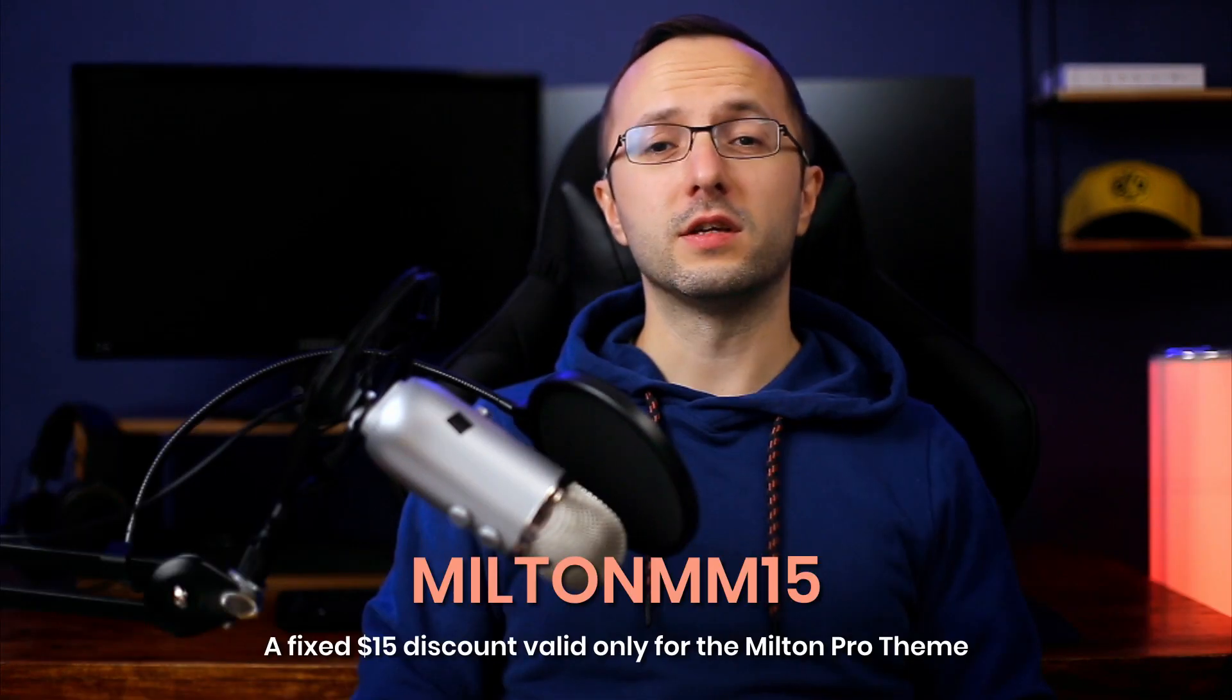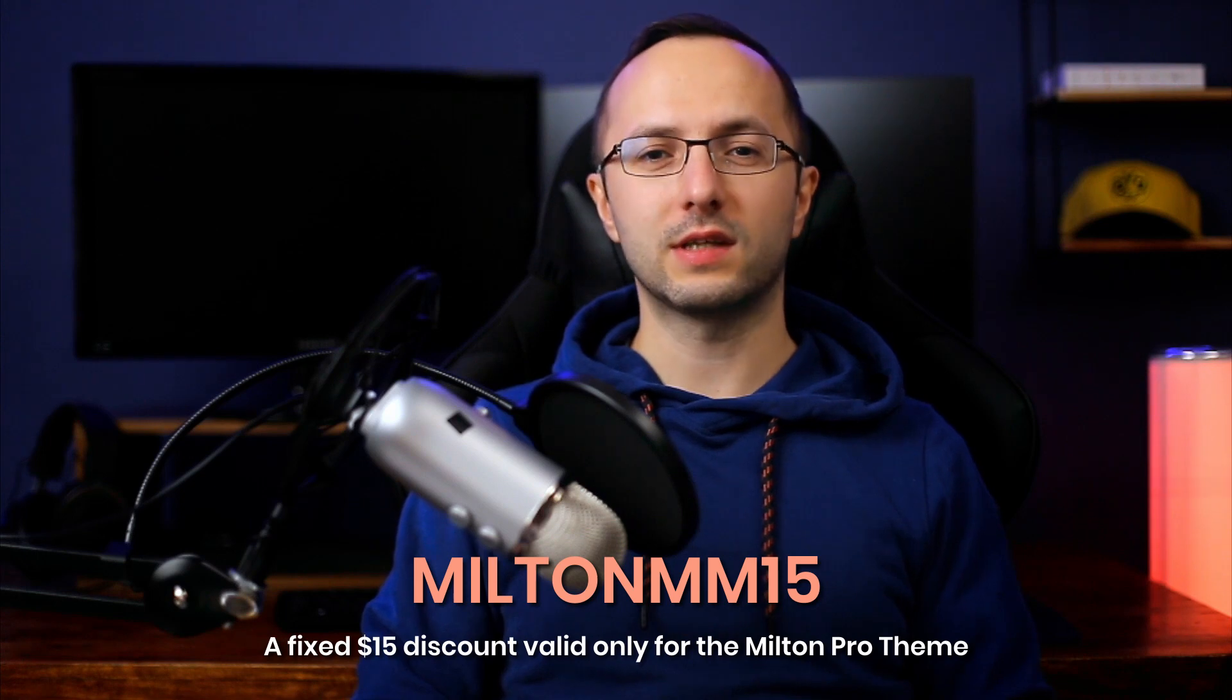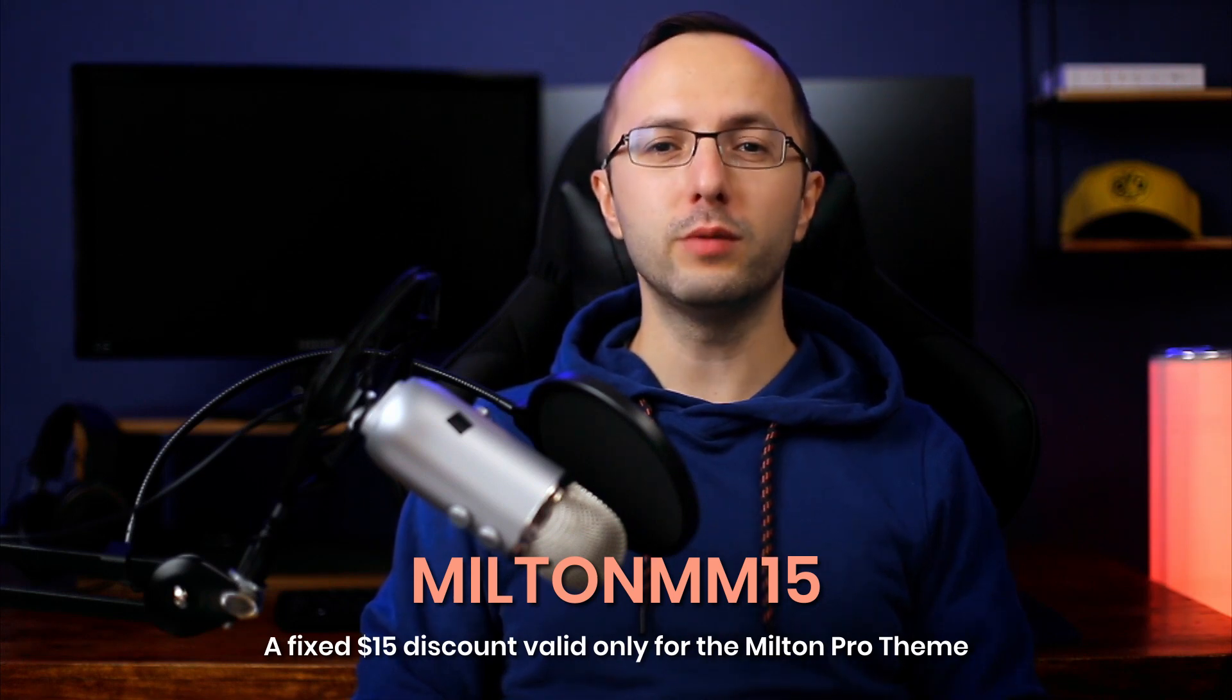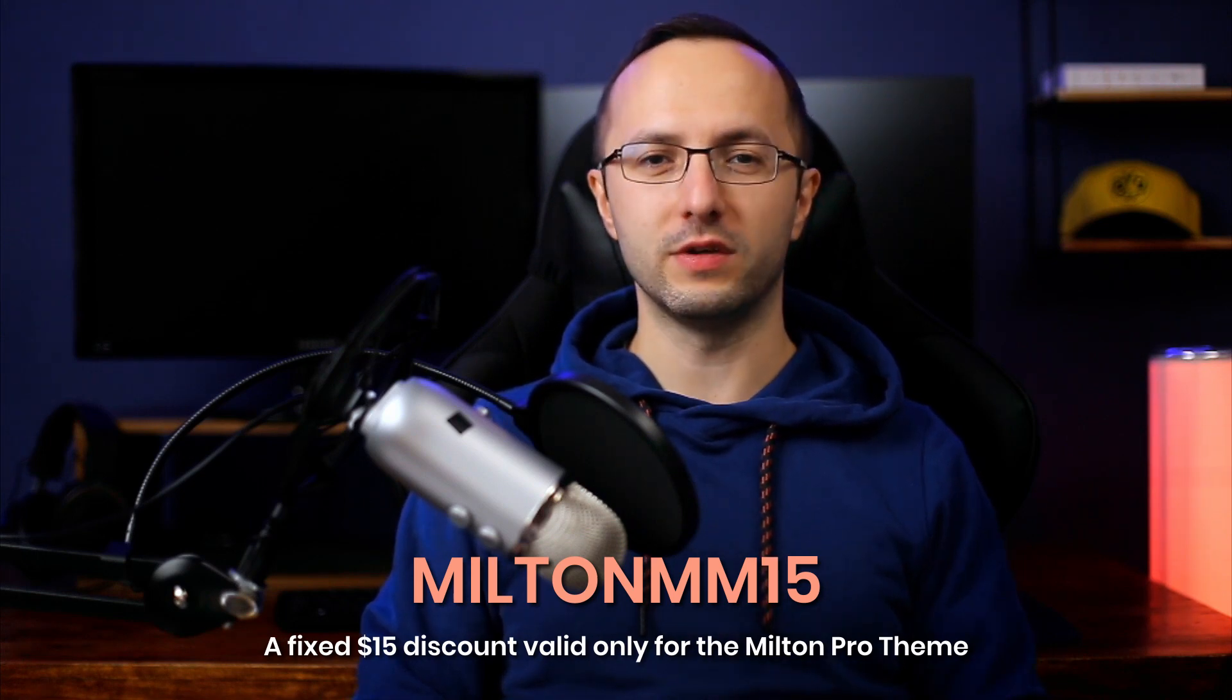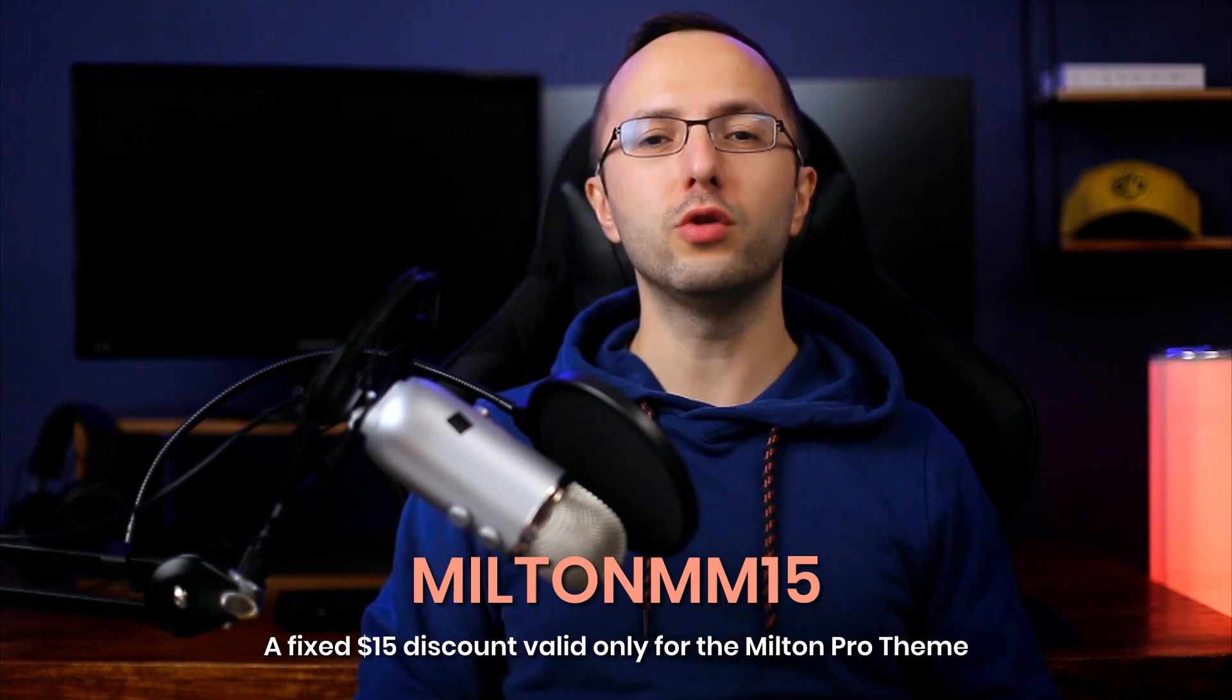Alright, that's gonna do it for my demonstration of the Milton WordPress theme. If you enjoyed the video, you can leave a like and subscribe to my channel for more videos like this one. And as promised, here's an exclusive discount code for the purchase of the premium version of this theme. You can see the code on your screen. Thank you so much for watching and have a wonderful day!